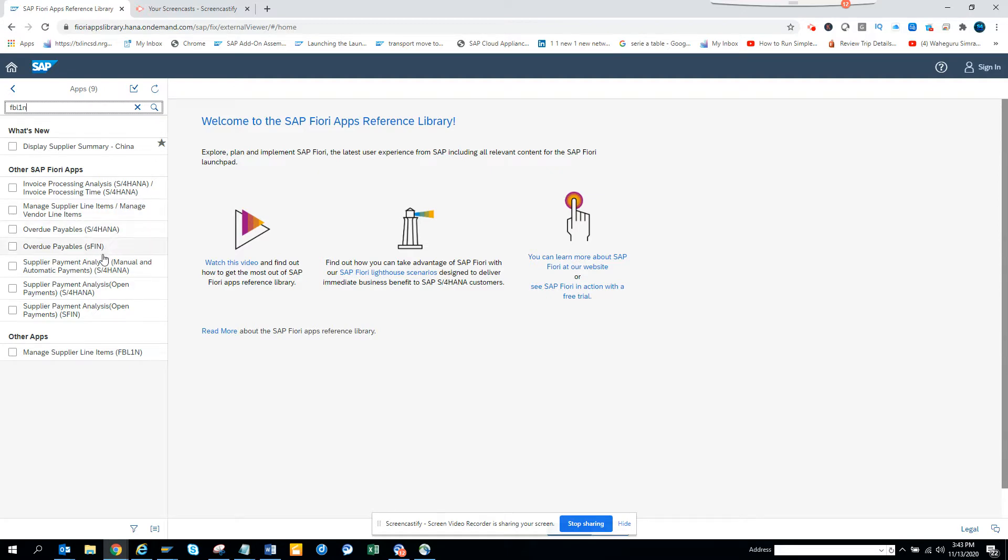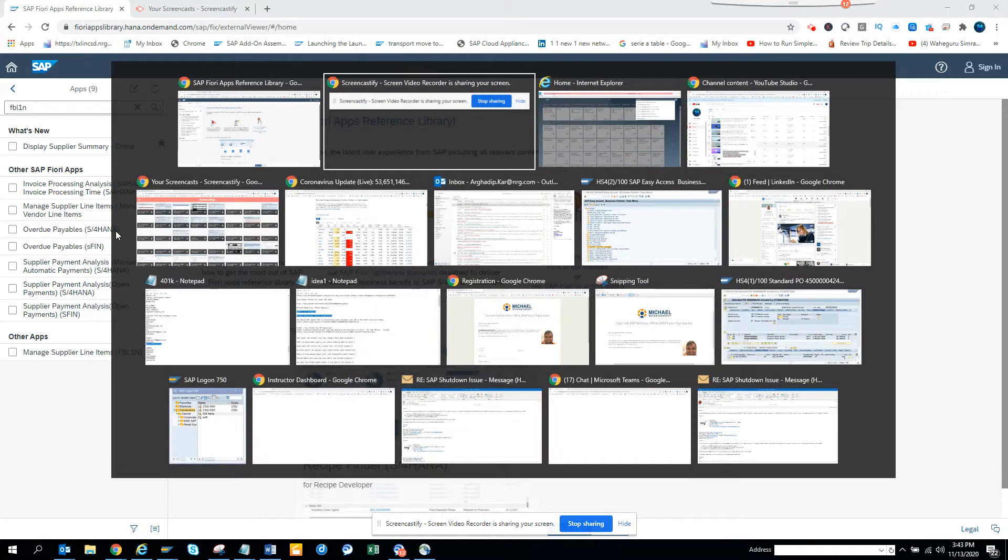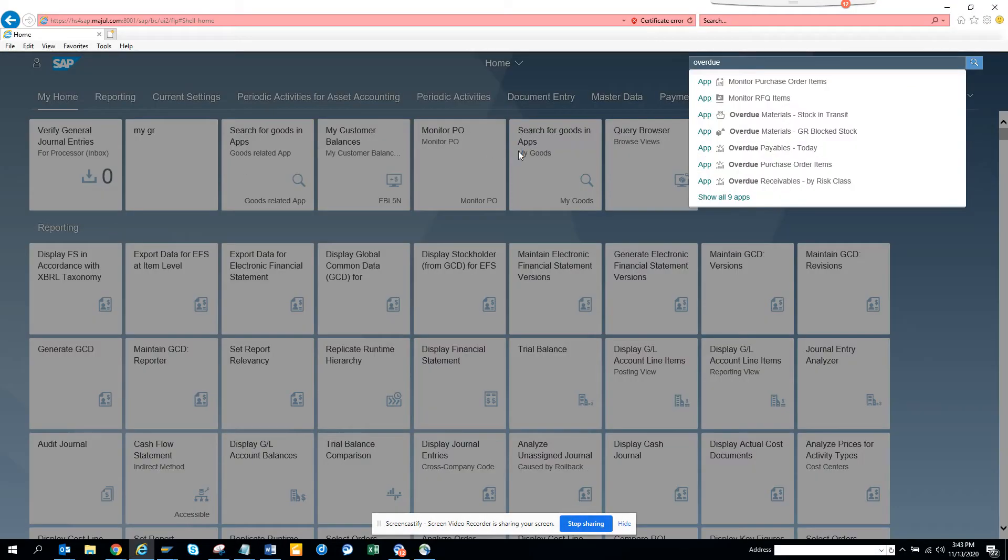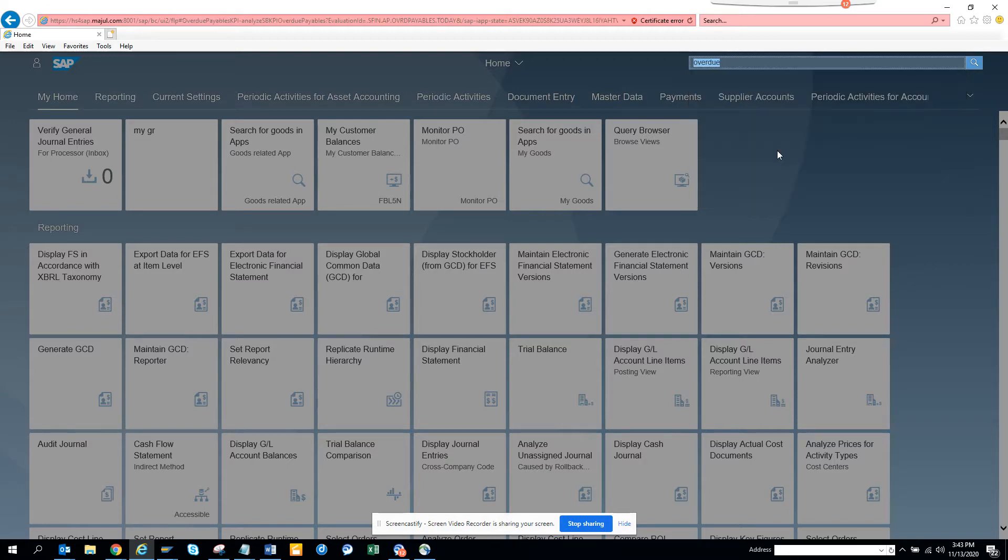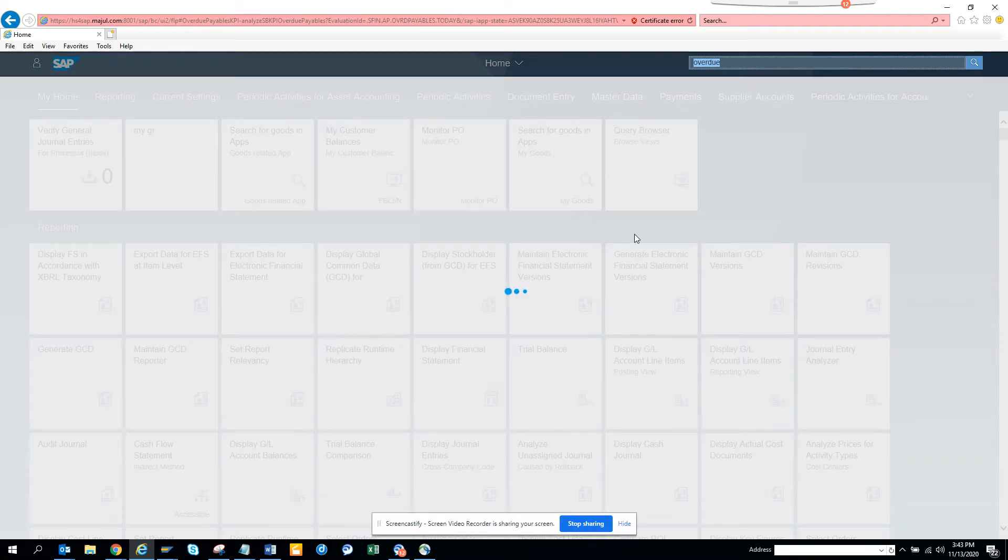So we'll check overdue tables. I have the Fiori app already opened, and I'll search from here and say overview tables. If I click on it, based on the speed of your internet, it will show up.